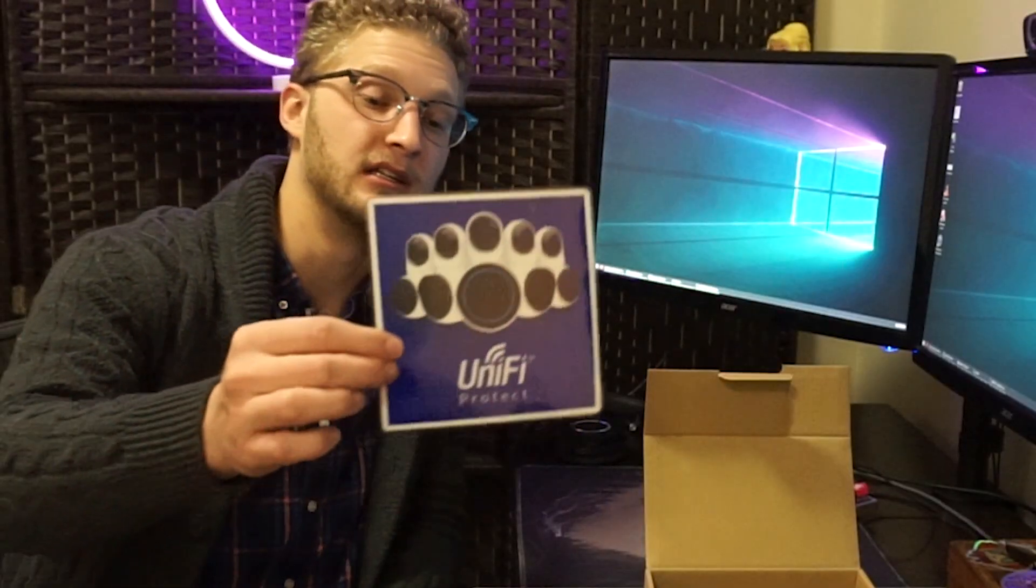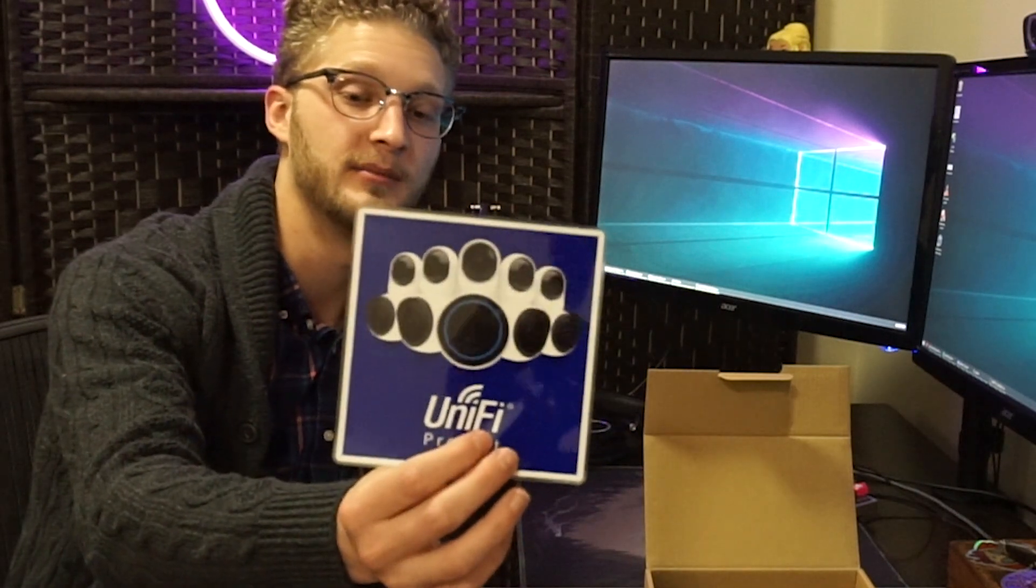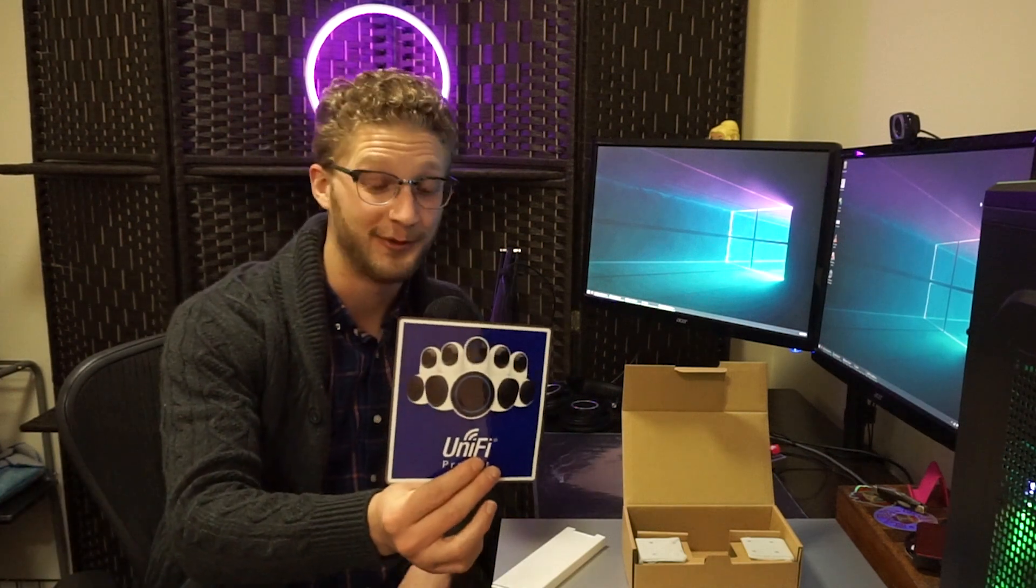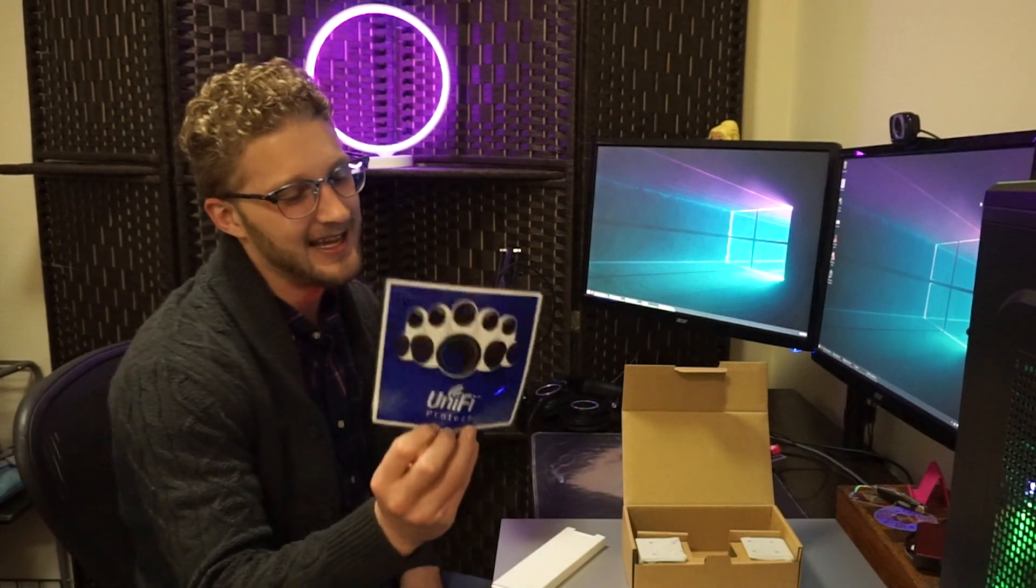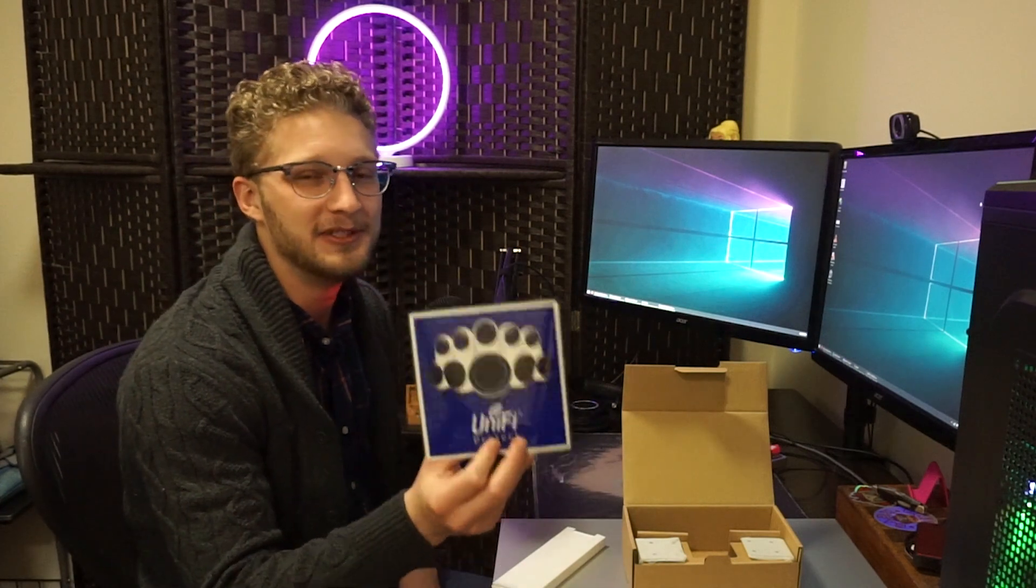One of the things I thought that was really neat that they sent with was these Unify Protect stickers. This is kind of like, you know, you see it at somebody's house or on the business. Let's just say, hey, we do have security cameras here. Go ahead and check yourself before you wreck yourself.